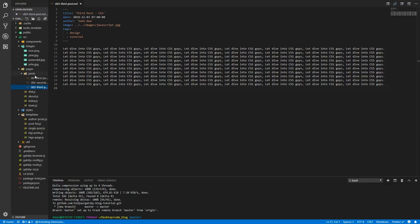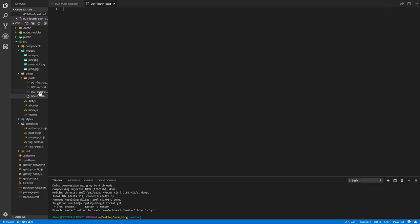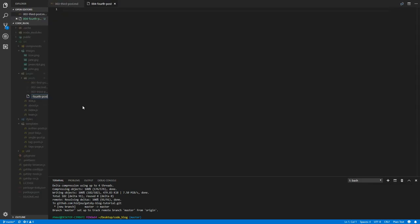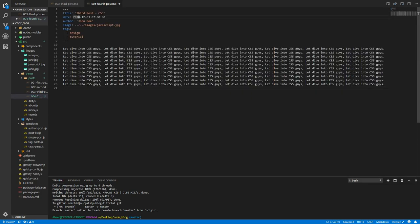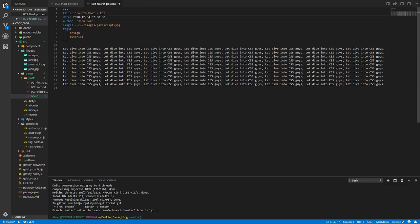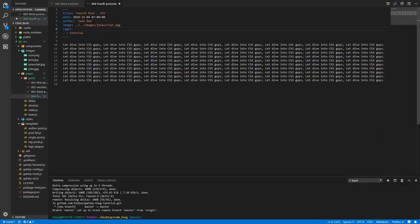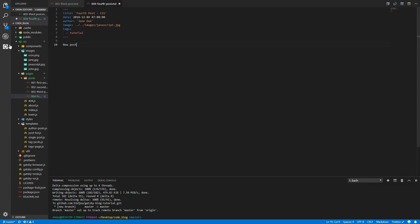Actually, the name of the files don't matter. So fourth post. Let's copy everything from here and give this an extension of dot MD. Let's paste this. Let's call this fourth post, posted on the 4th of December by Jane, and this has tutorial and new post on Netlify tags.